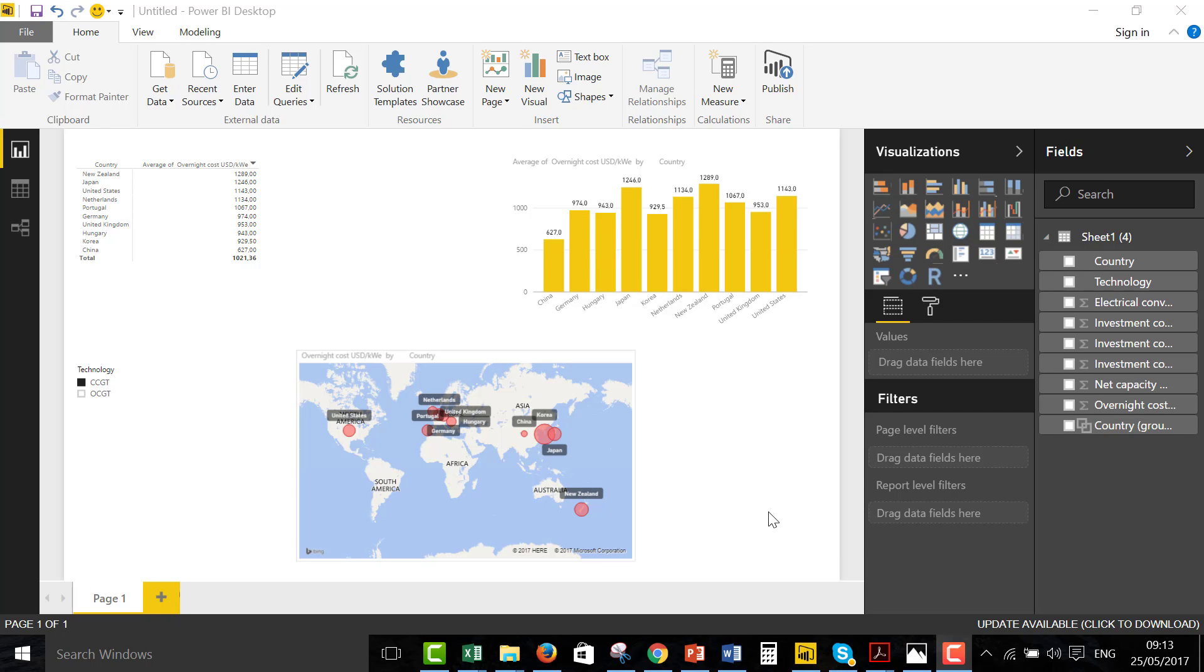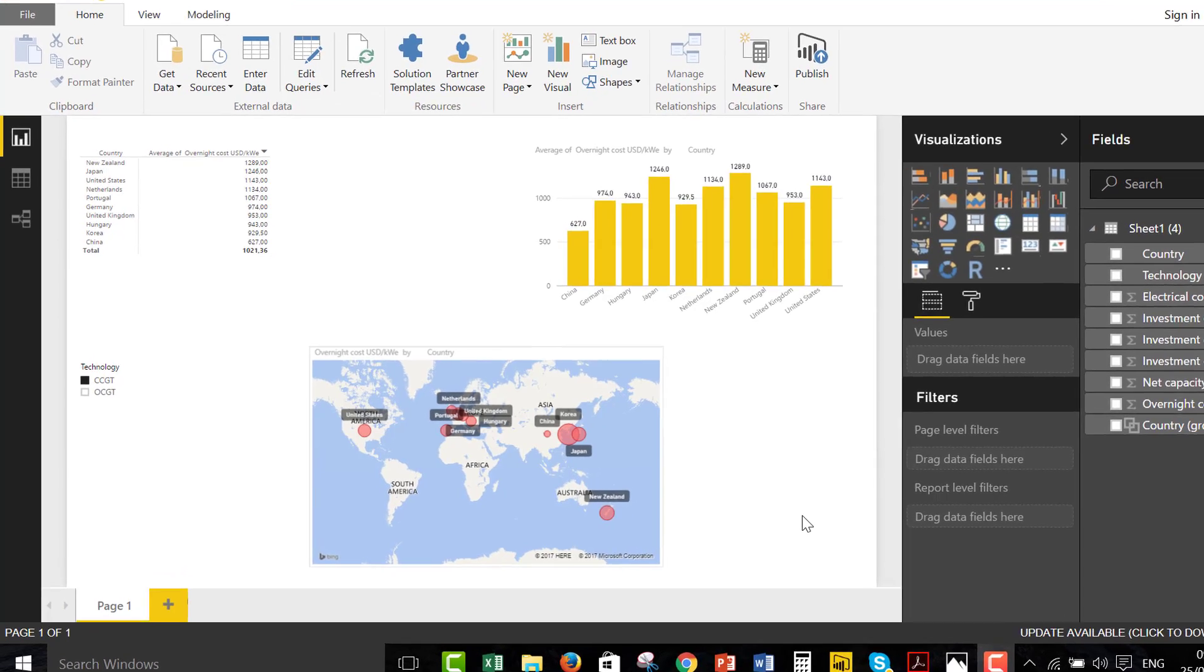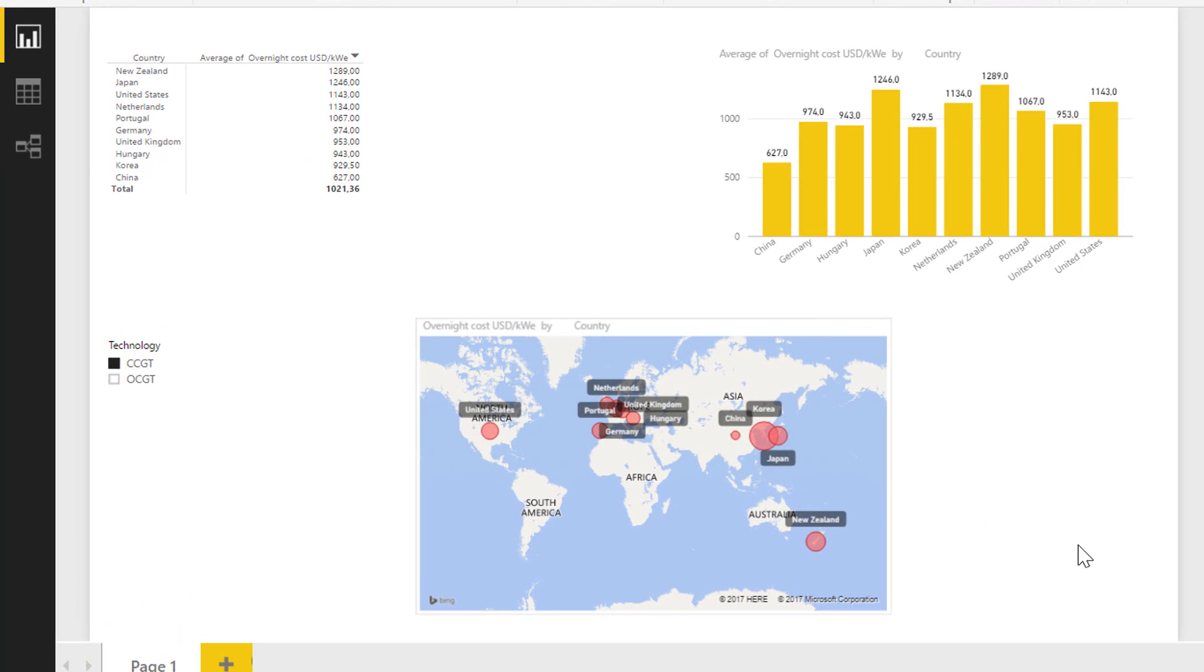I'm going to show you how to get a PDF file into the right format so that you can get it into this Power BI that my son says I have to learn. And I think he's right.